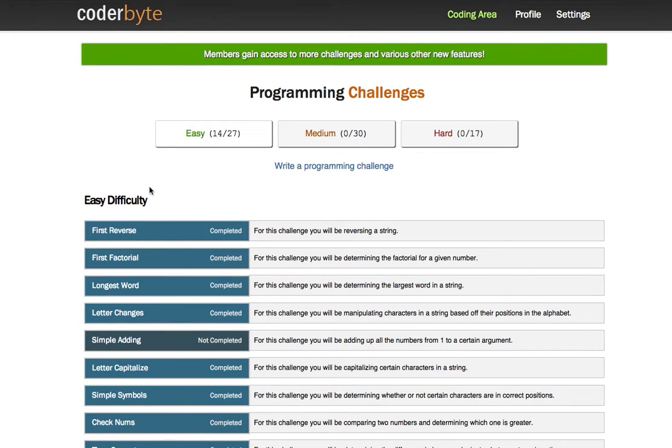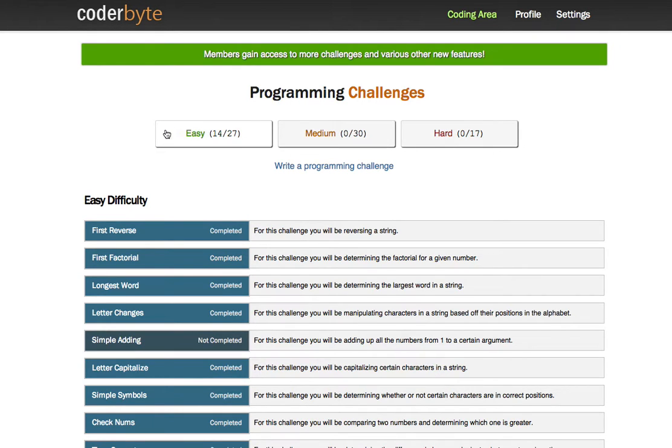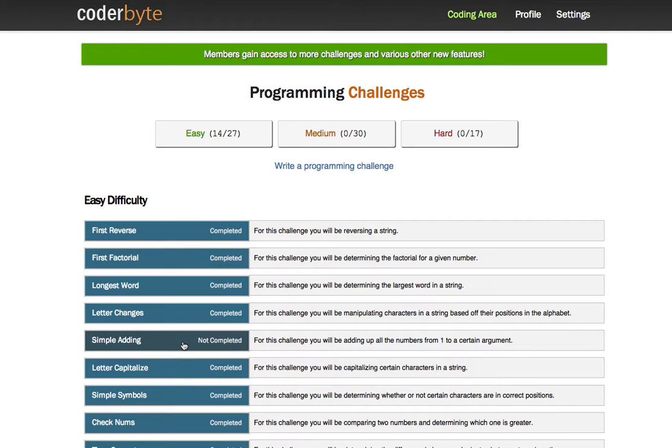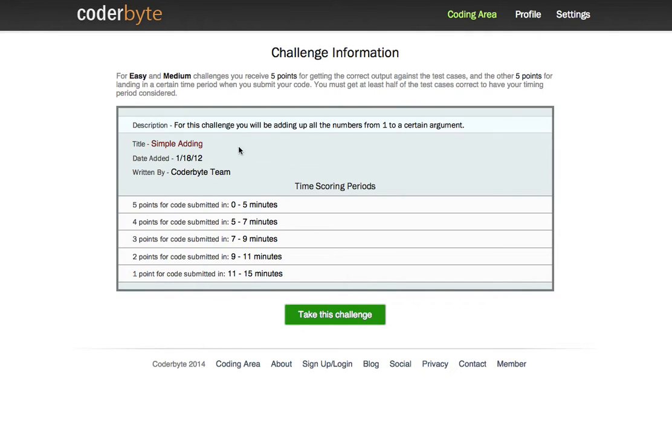That will take you to a list of programming challenges and you'll see they have different levels of challenges: easy, medium, hard. Obviously, we're going to want to start off with the easy challenges and kind of work our way up from there. I'm going to start off with this simple adding challenge. I think this is a good beginner example and walk you through the utility and show you how to use the tool. So we'll just select this challenge.